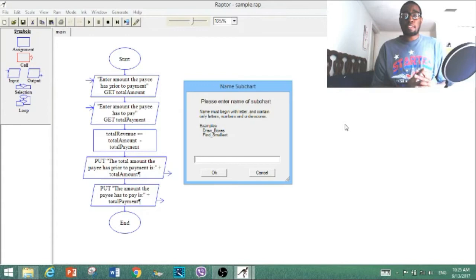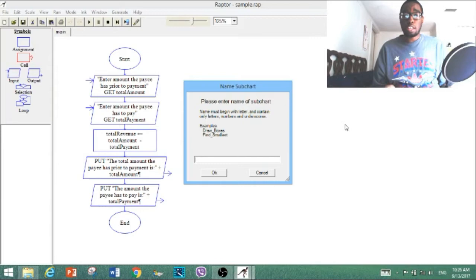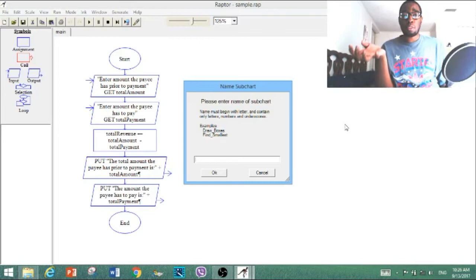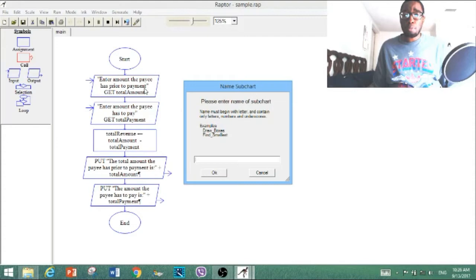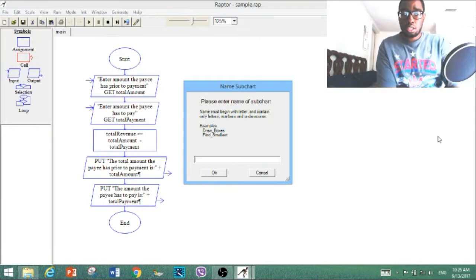In this area where it says 'name subchart,' you're going to name it as a specific subchart you want to provide. So let's say we're doing one pertaining to total amount. If you do new subcharts, you just provide the same input — it's simple once you get used to it. For this subchart, since we're doing the first symbol — enter amount the payee has prior to payment — we're going to name this one 'total_amount' and click okay.